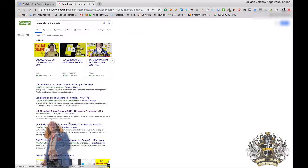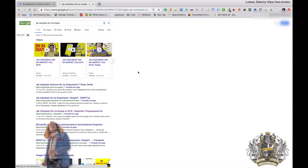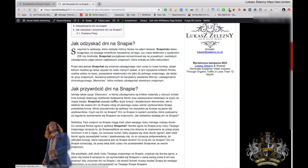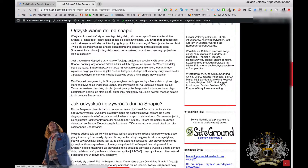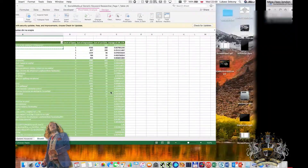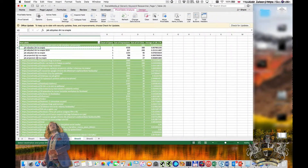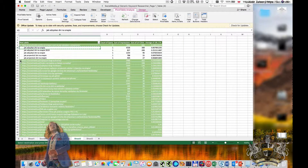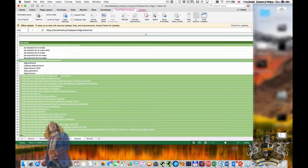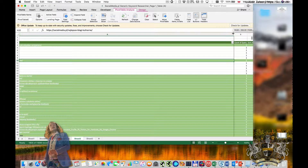Currently for that keyword I am ranking on position 3, so I should go to this page and see what else I can do to make sure this page will be better optimized for these keywords. Once this is done we can go to another article.